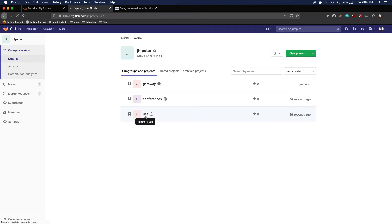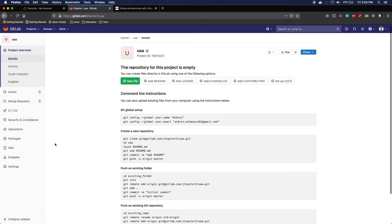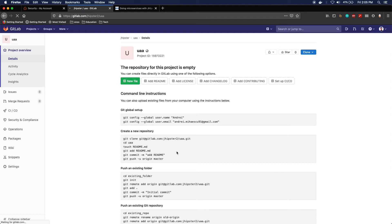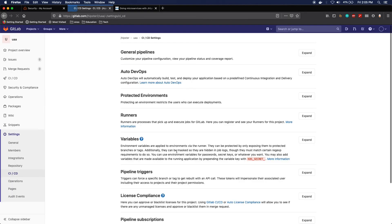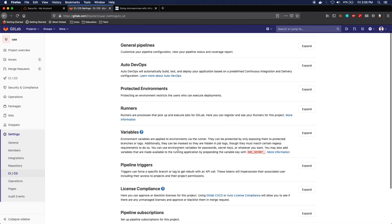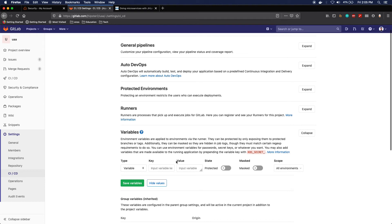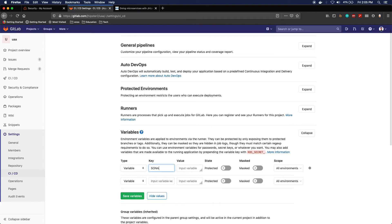So in order to do this, I'll go back to GitLab and under Settings, CI/CD, I will go to Variables and I will add here sonar token.